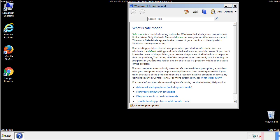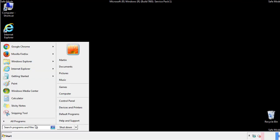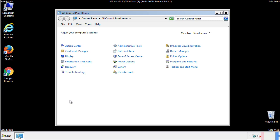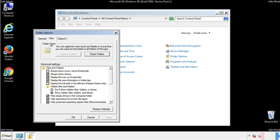Before we get started, we want to make sure that all the files and folders are visible. From the control panel, click folder options, view, and click the checkbox to make sure that we don't miss anything.